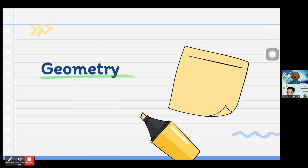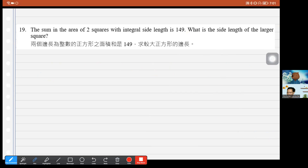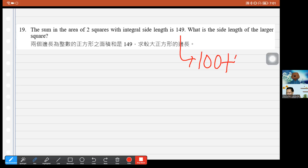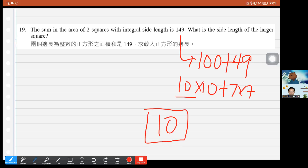Question 19: The sum of the areas of two squares with integer side lengths is 149. We need 149 = 100 + 49 = 10² + 7². So one square has side 10 and the other has side 7. The side length of the larger square is 10.